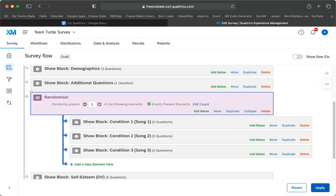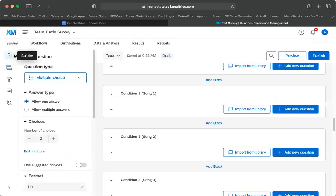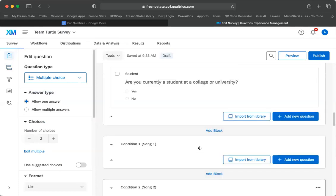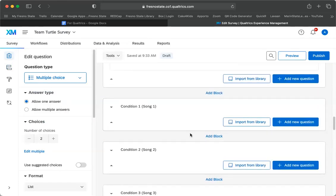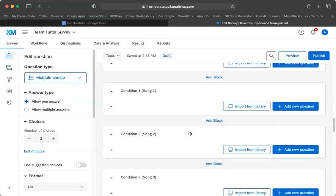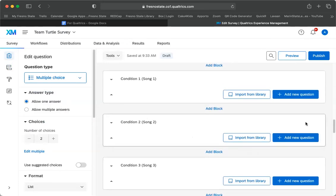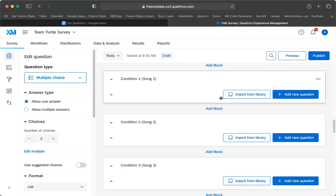I'll go ahead and exit this. So I'm going to say apply. So now you should be able to see if you have somebody go through and try it out, that they'll be randomly assigned to one of those blocks. So again, there's separate videos that show how to do, how to insert your videos, how to do different types of questions, things like that.